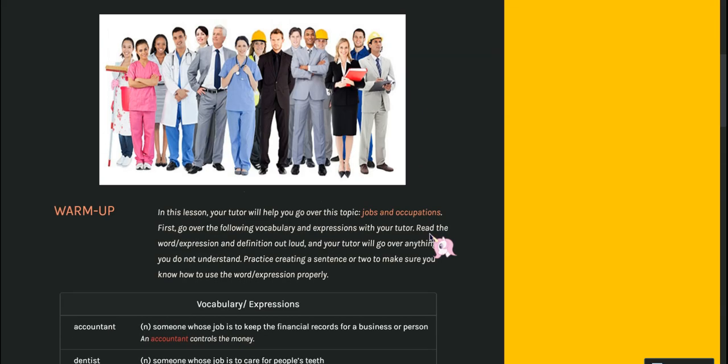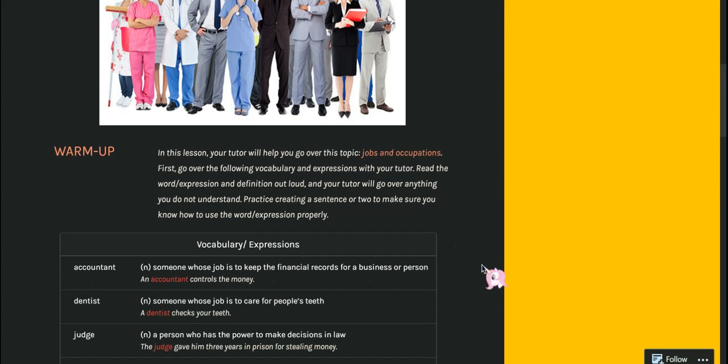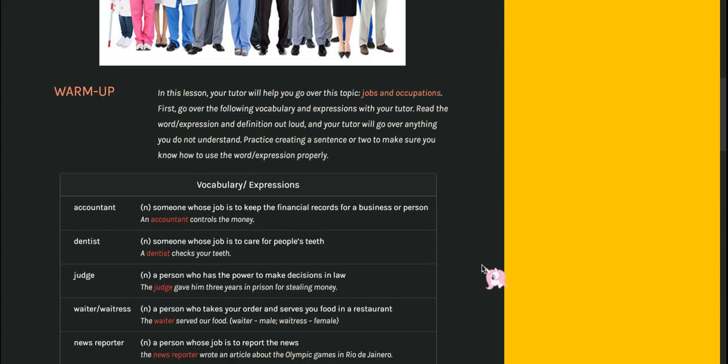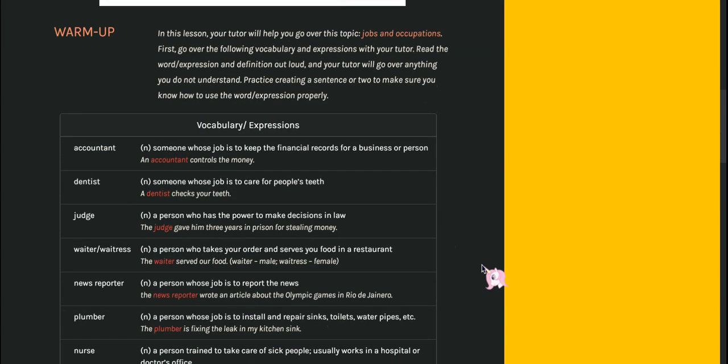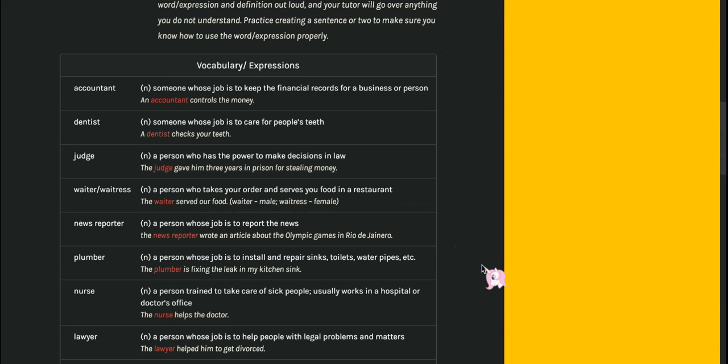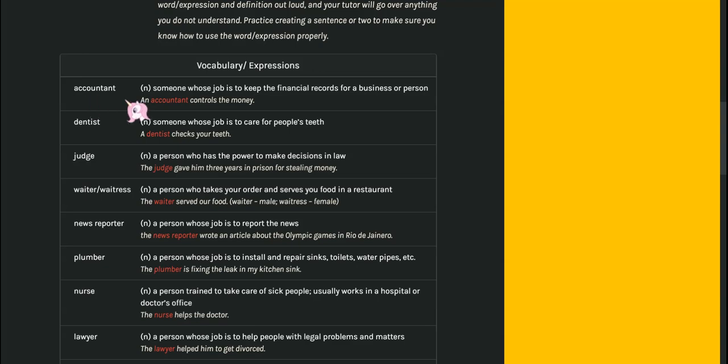In this lesson, we're going to go over jobs and occupations. Accountant. An accountant is someone who keeps financial records for a business or person.